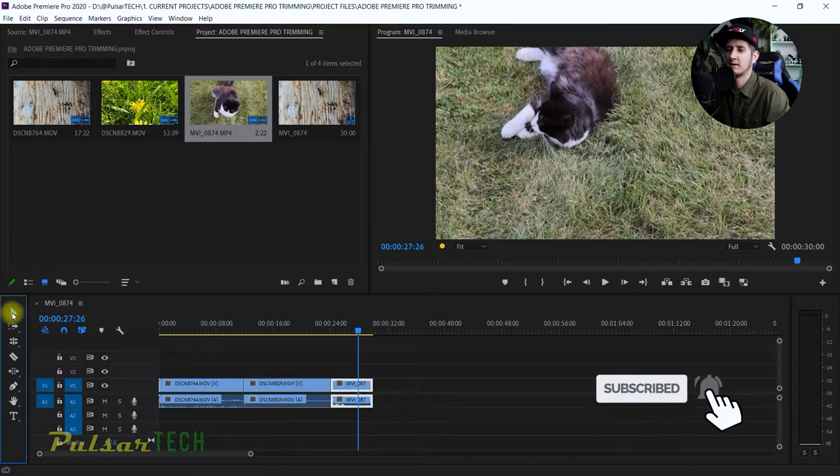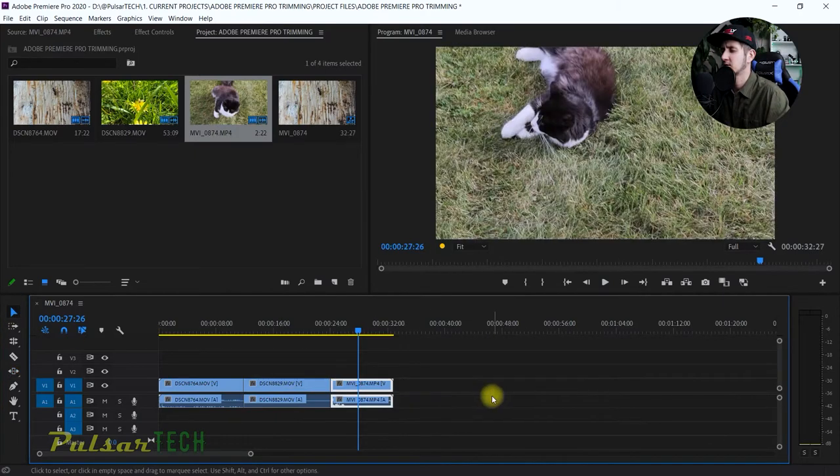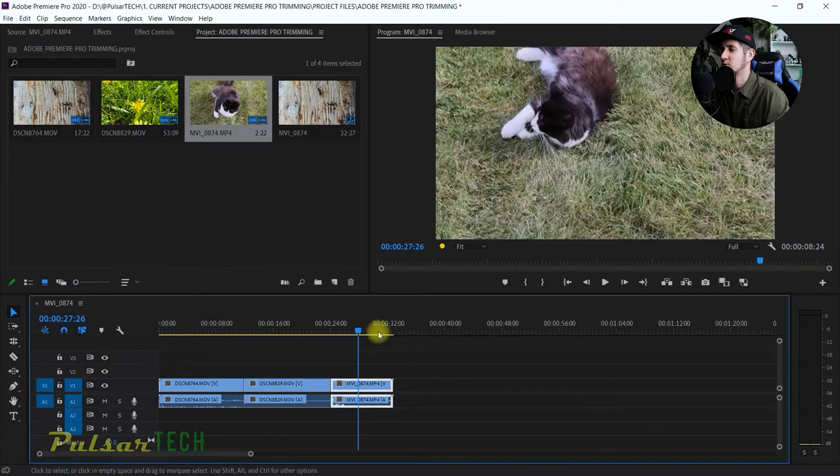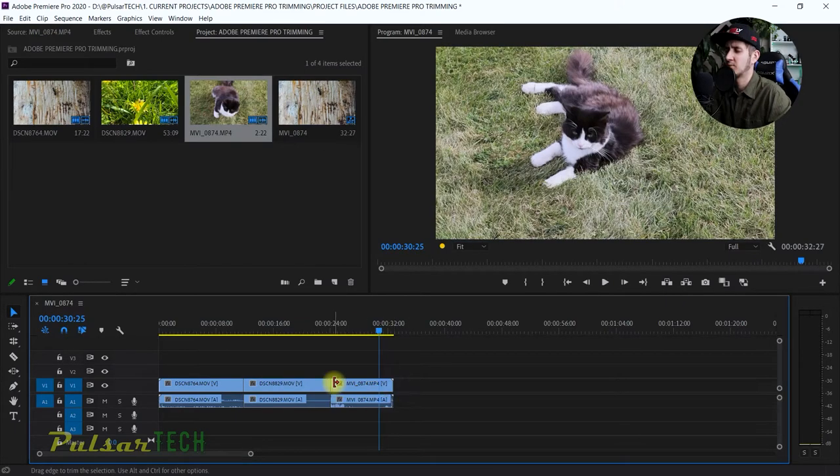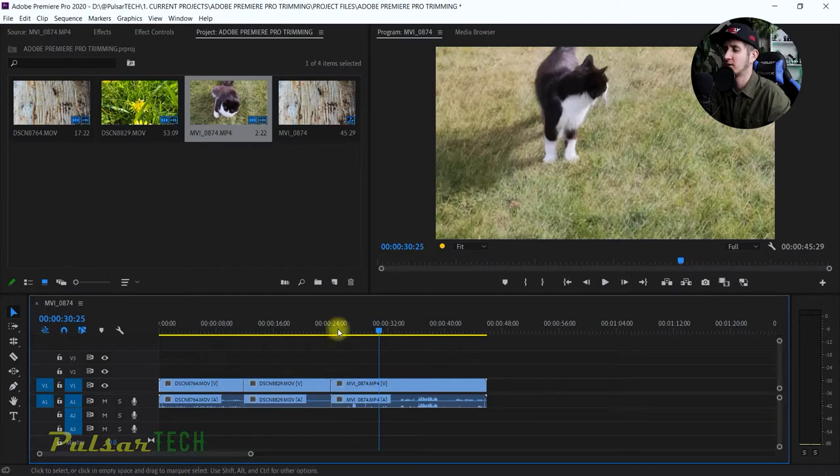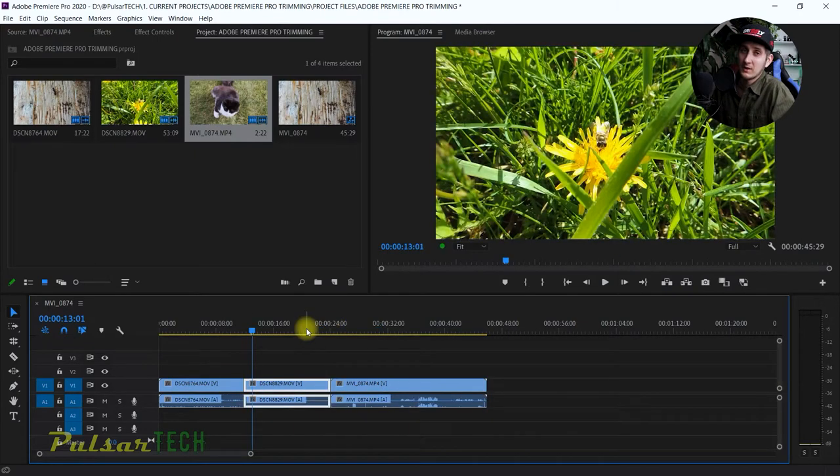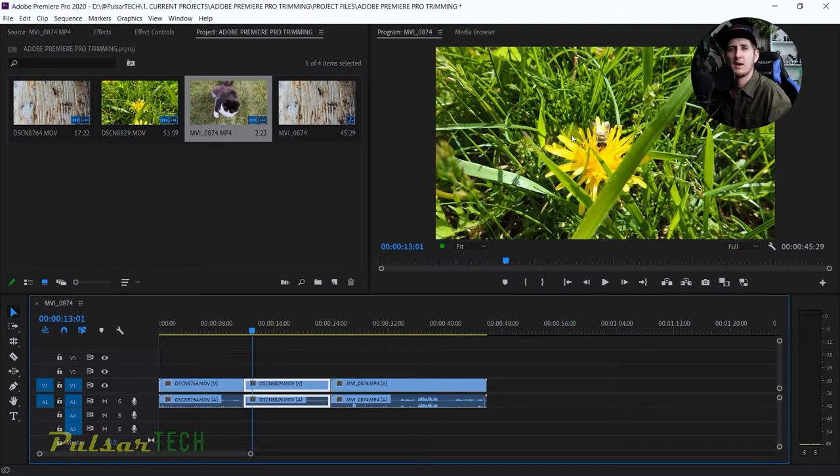Let's increase the length of this clip right here. You see it doesn't let me increase anymore because this is the end of the file, but if I press Control, then I can do it as much as I want. So for example, I find that this clip here maybe...